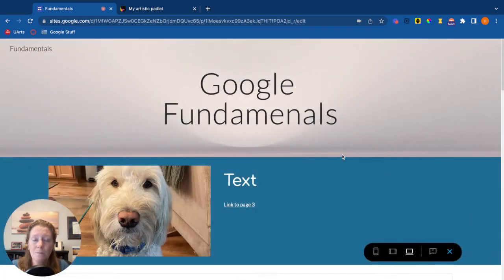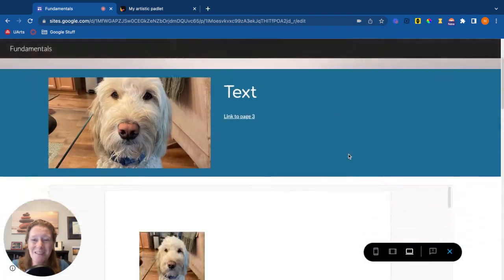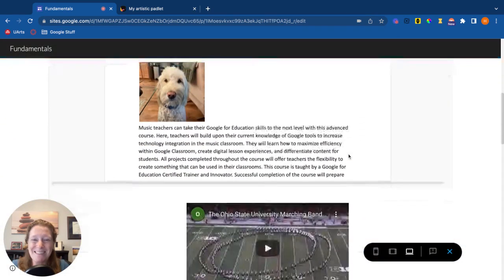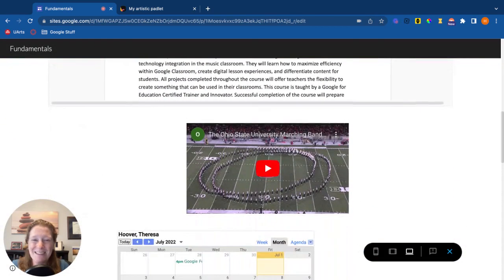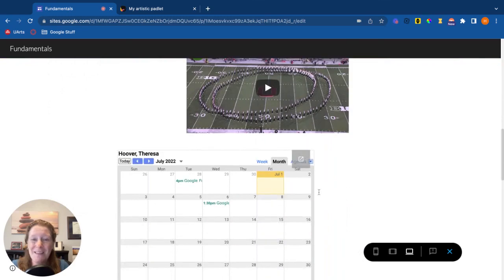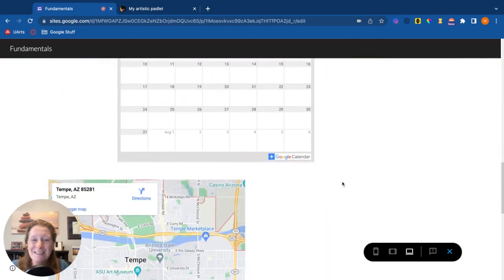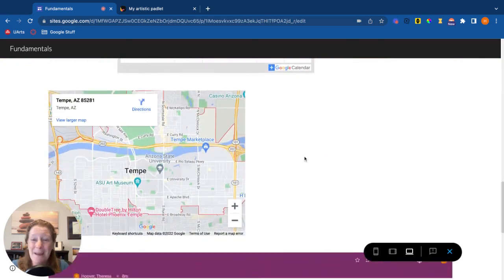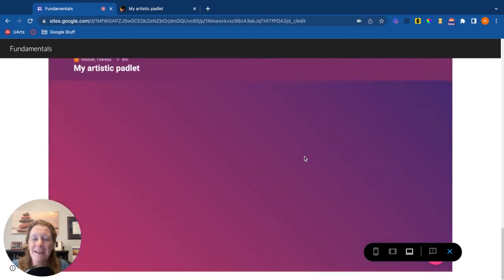If I go to preview mode, you're going to see all the things we've inserted. There's the Google Doc, there's the YouTube video, the calendar, the map, and here's my Padlet.